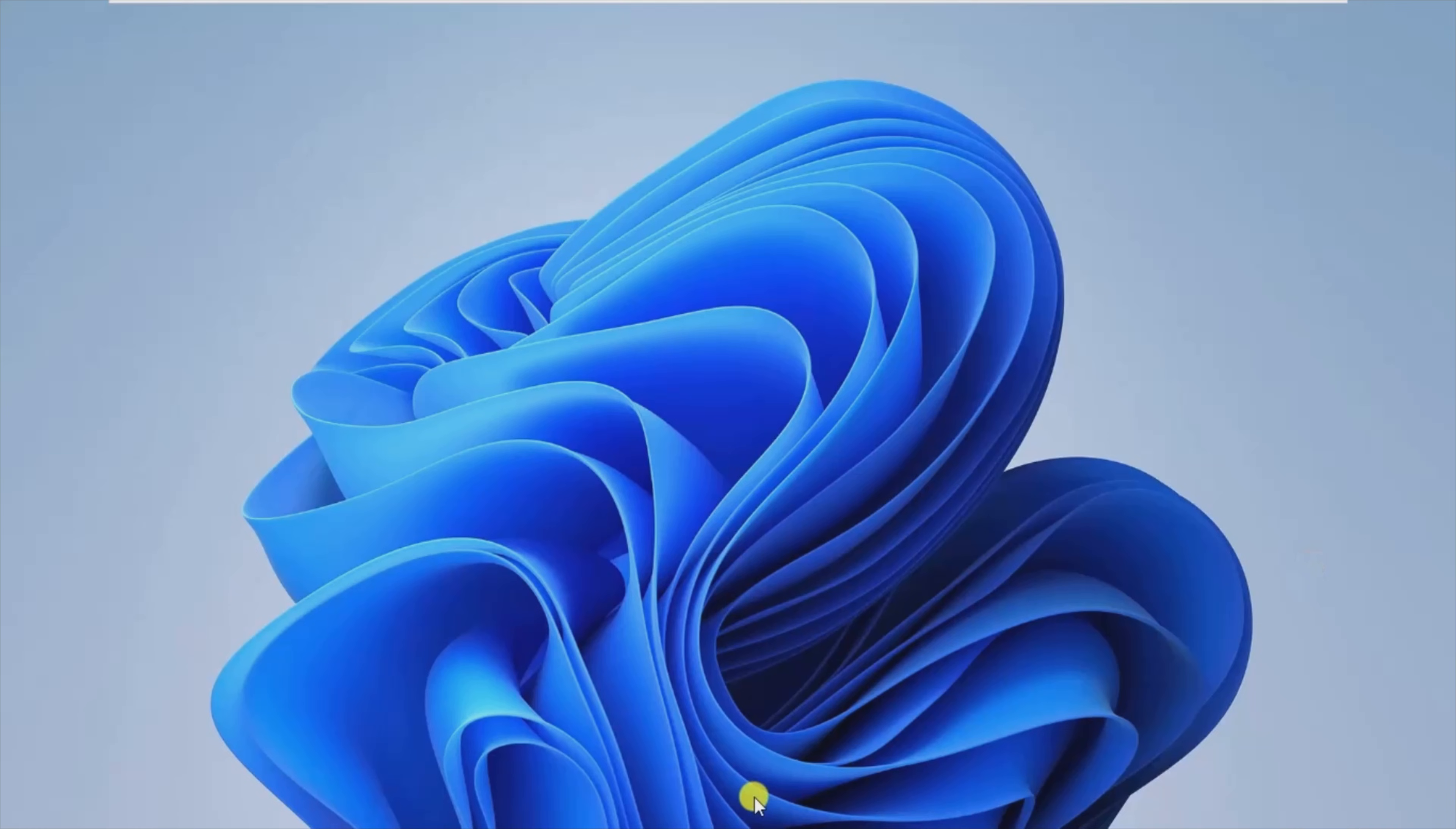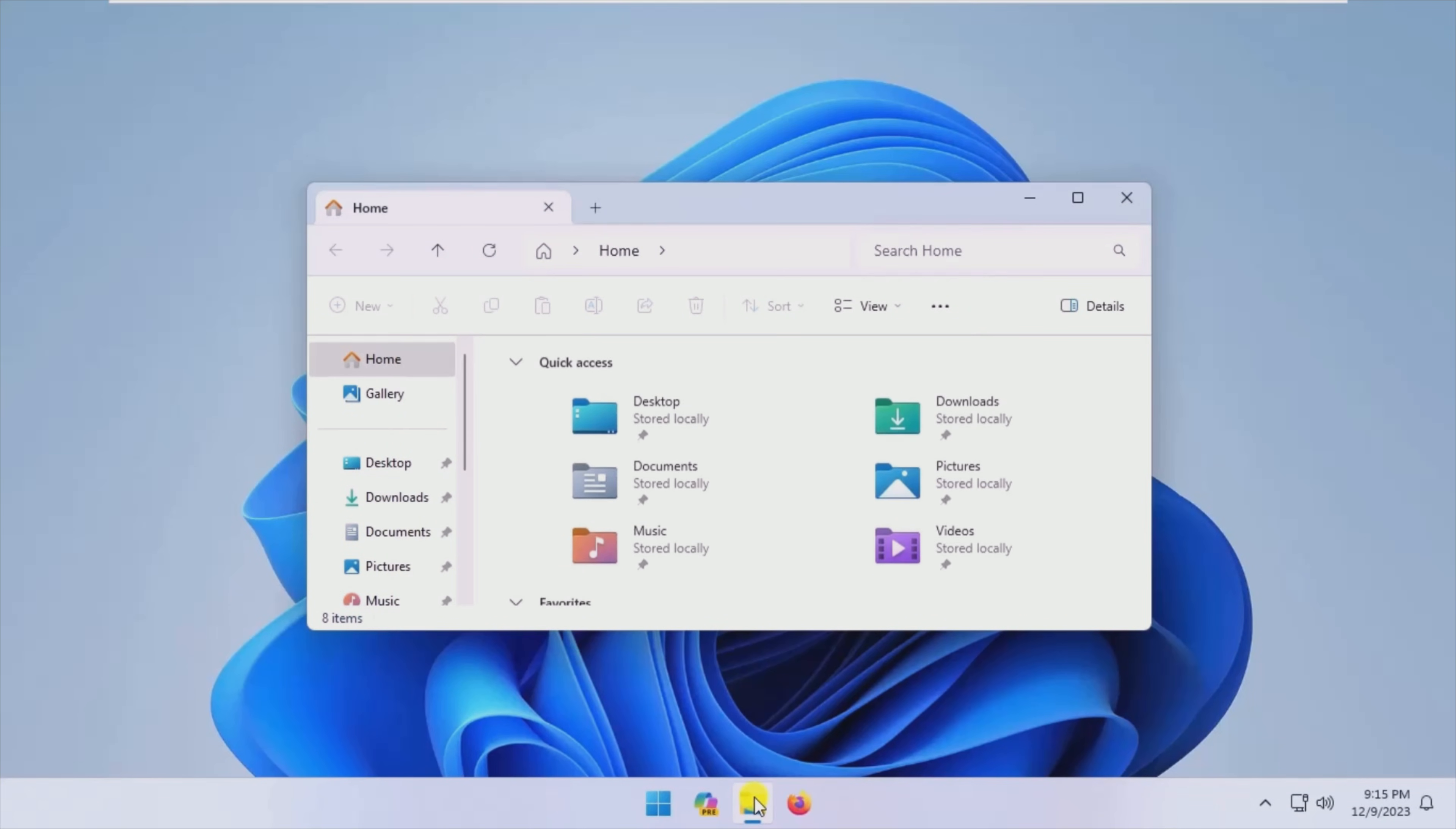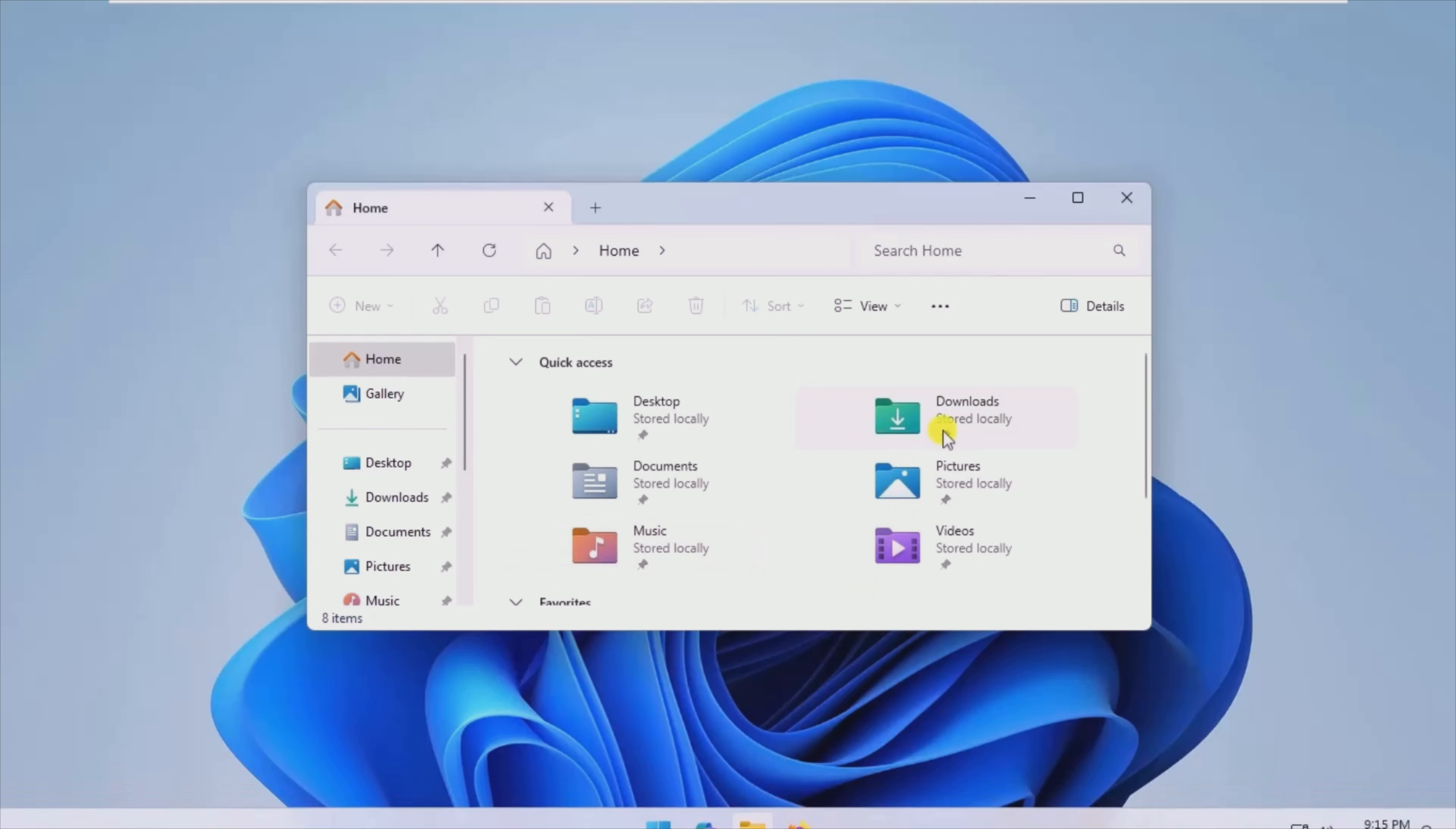Hi, today I'm going to show you how an app called ShellBag Analyzer plus Cleaner works.